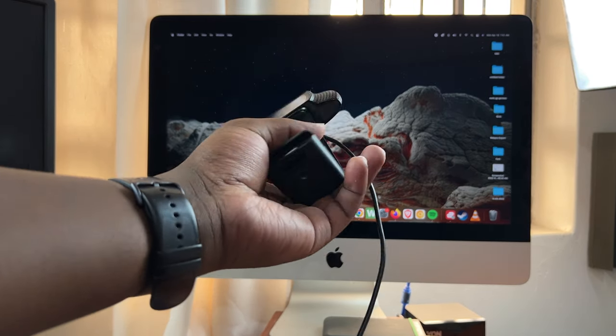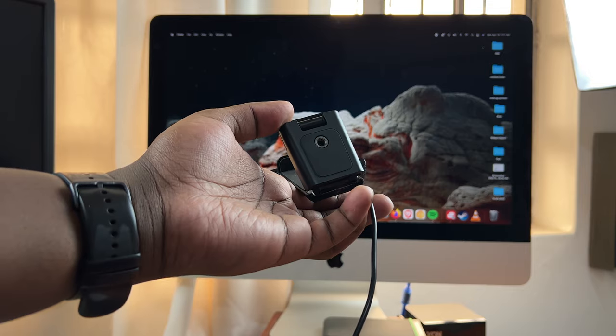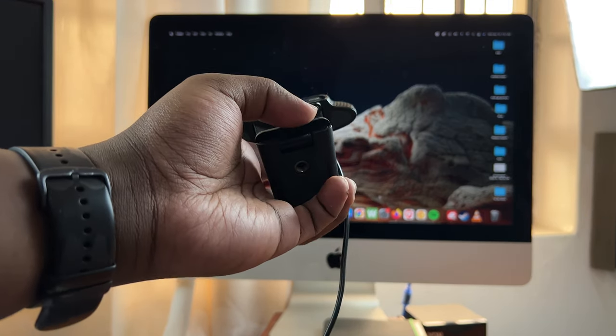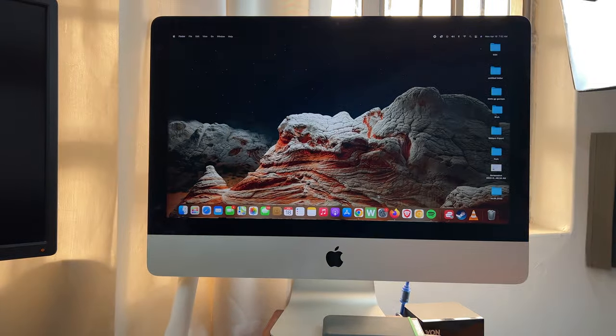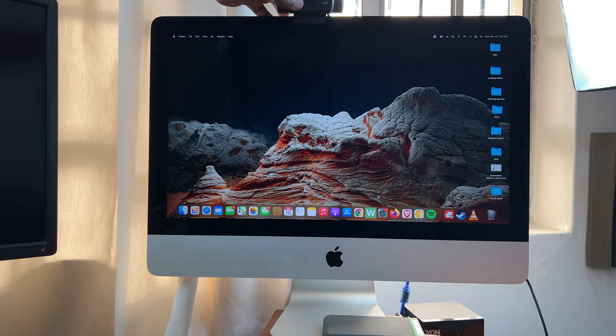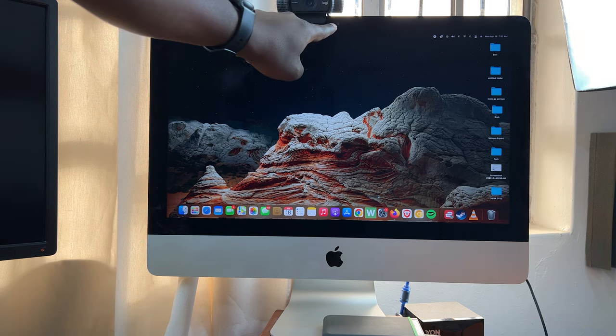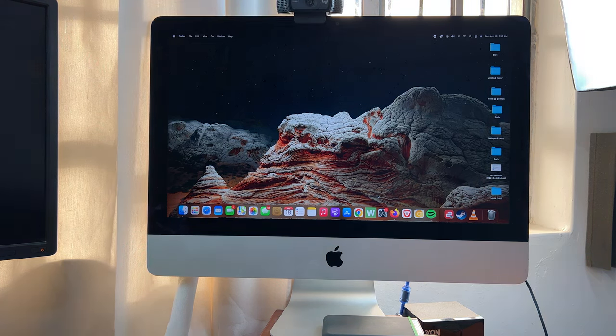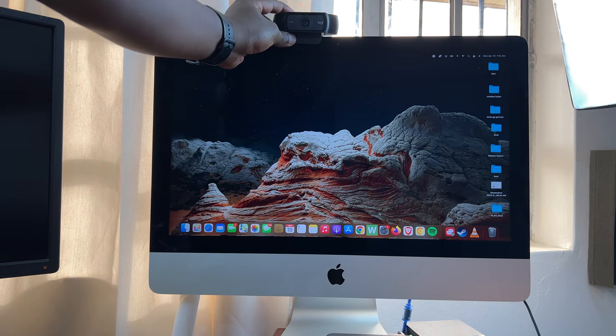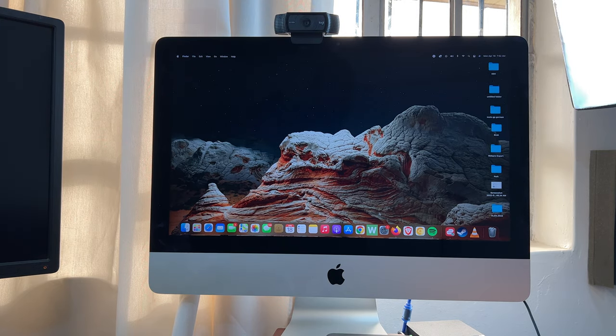You can also mount it to a tripod using the three-quarter millimeter hole right there. So I'm just gonna mount mine on top of my Mac, right next to the built-in webcam. There you go.